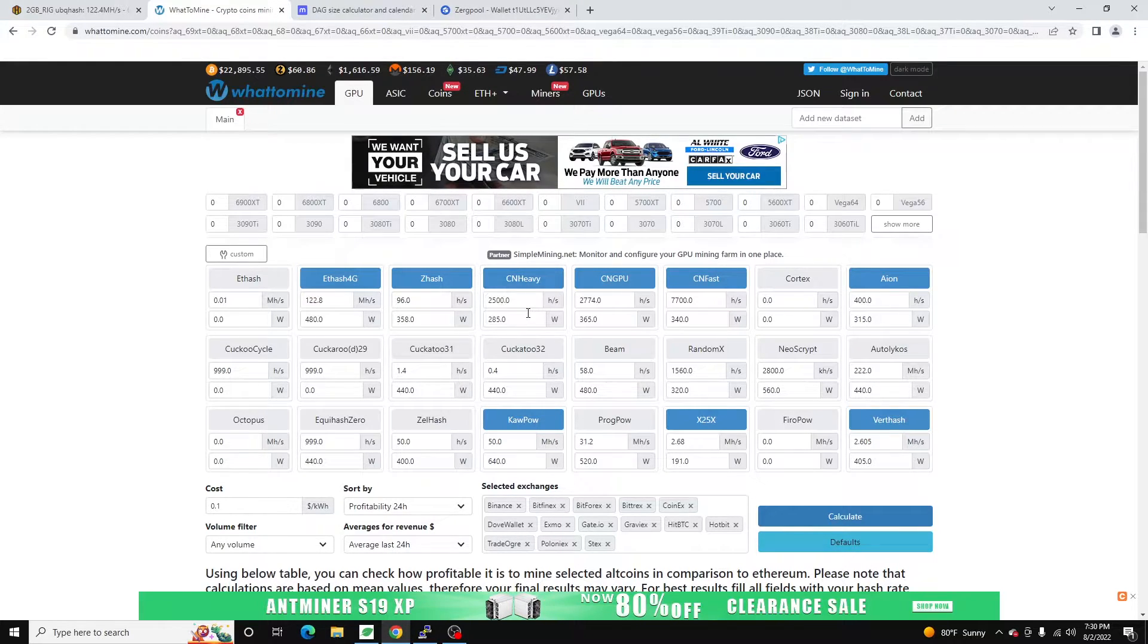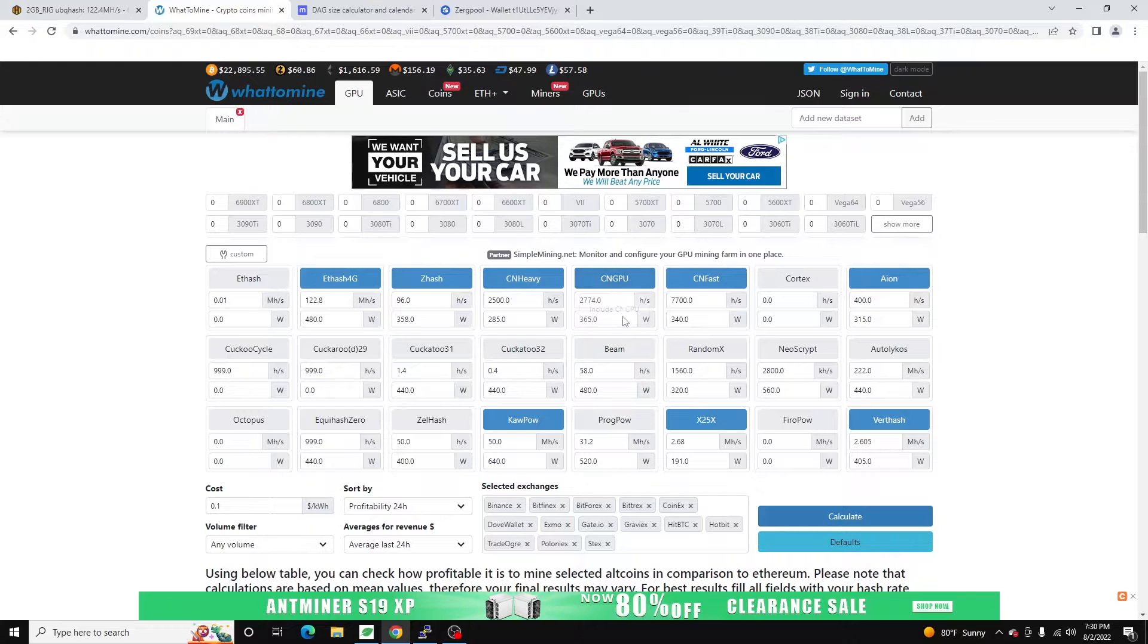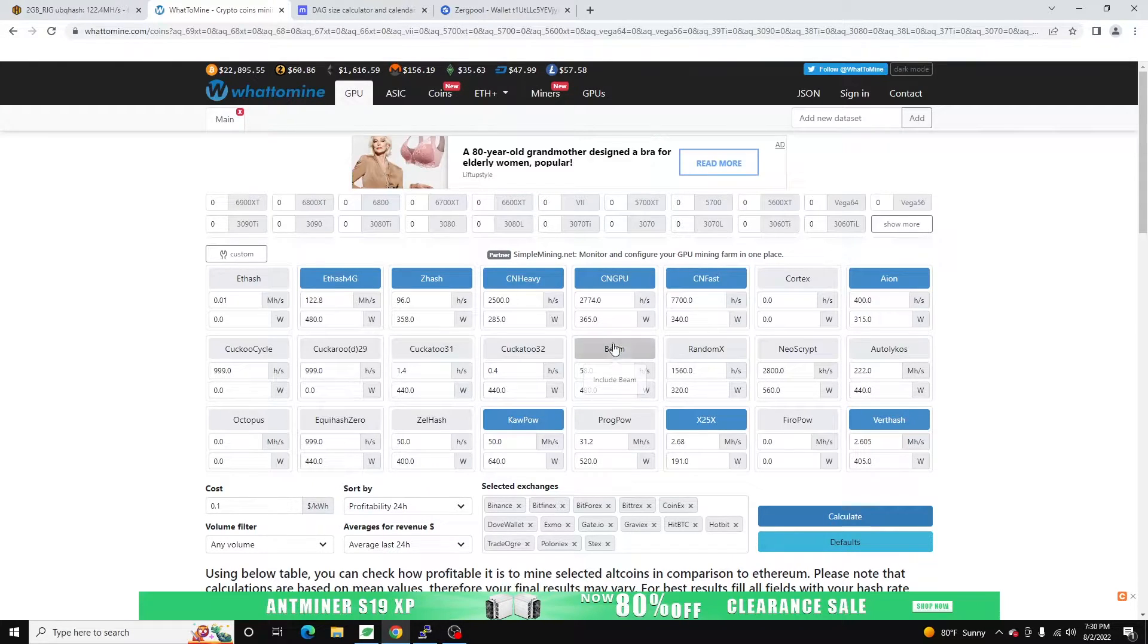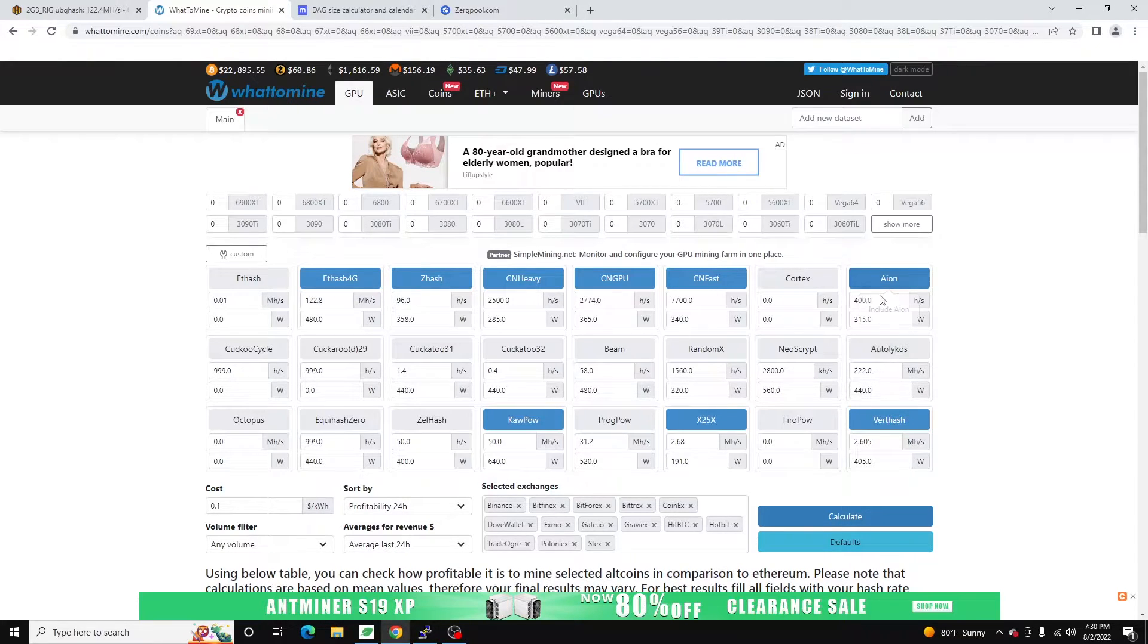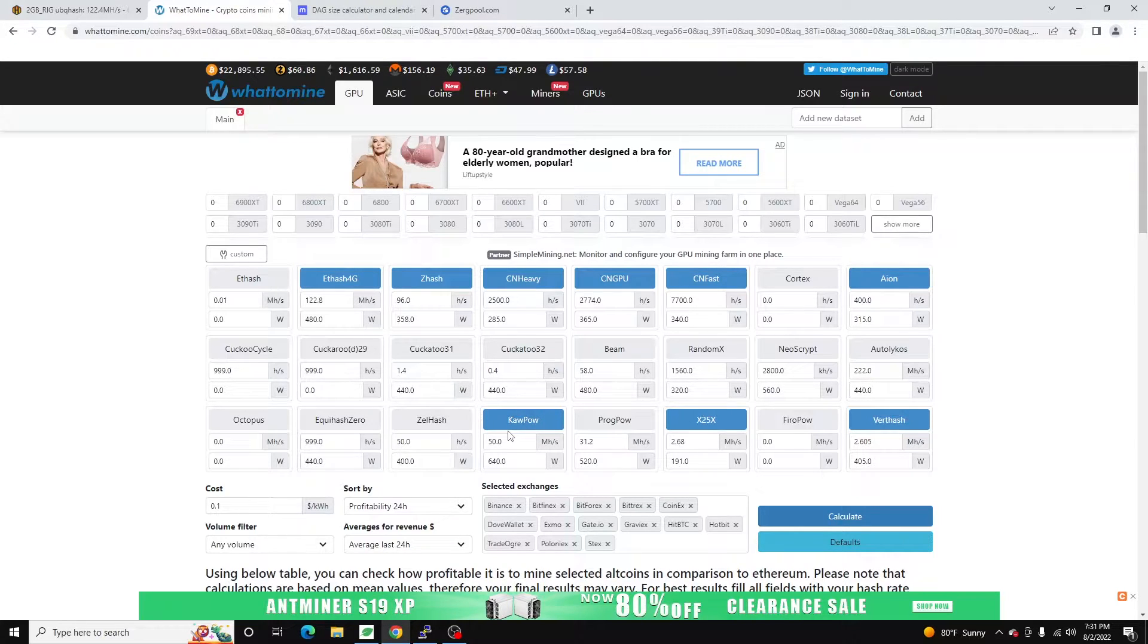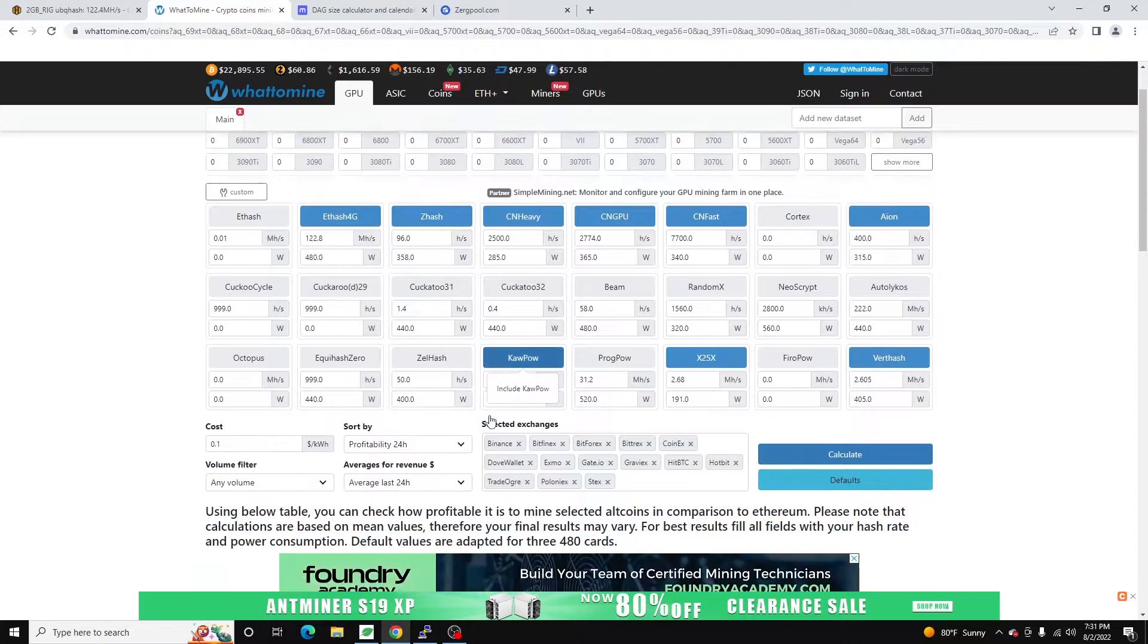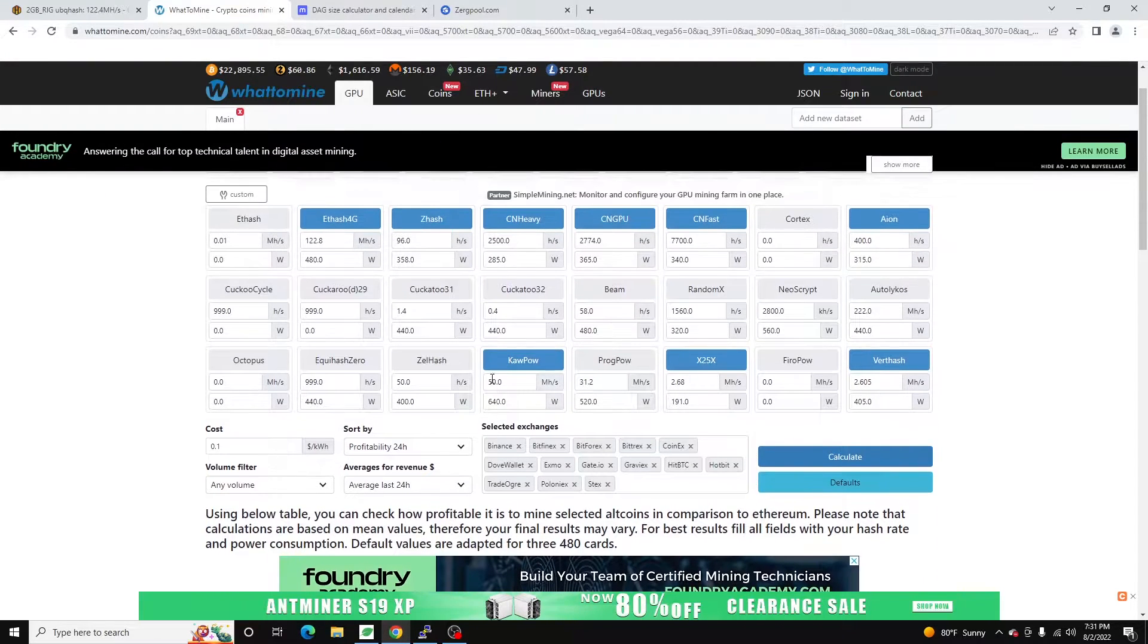So we've got Kryptonite Heavy, which is going to be the Haven protocol and some other ones. Kryptonite GPU, which is Ryo, as well as some others. Kryptonite Fast is Masari. And then we've got Aeon, which is an Equihash variant. We also have Kapow, and that's because the Neoxa DAG is still less than 2 gigs. As of the recording of this video, it's 1.1 gigs.